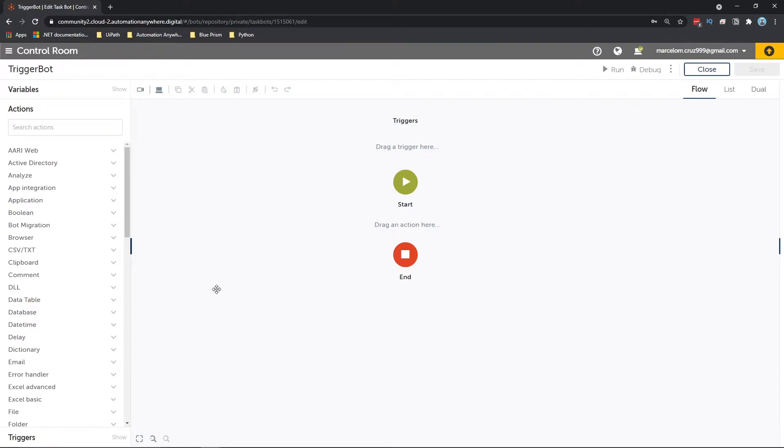Hi, my name is Marcelo, and in this video we will learn how to trigger a task bot from Automation Anywhere with hotkey events.